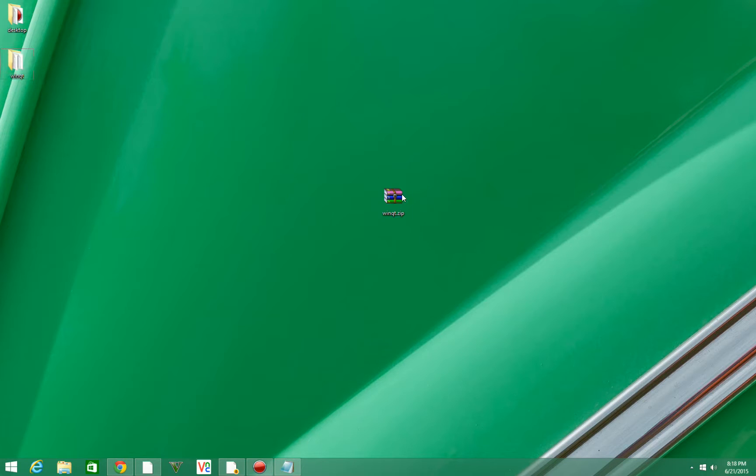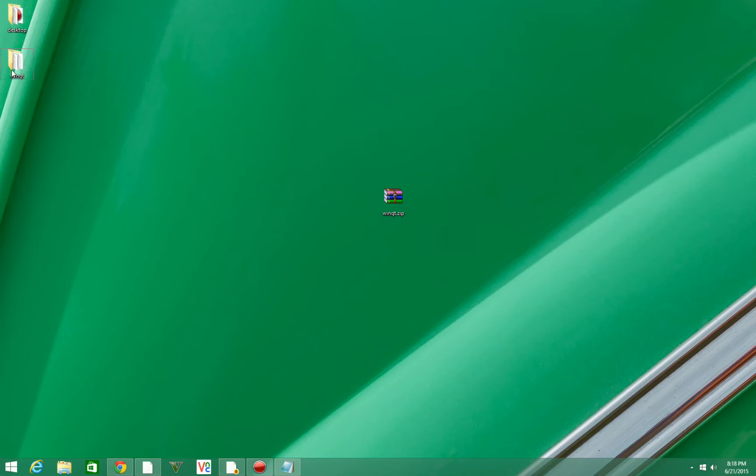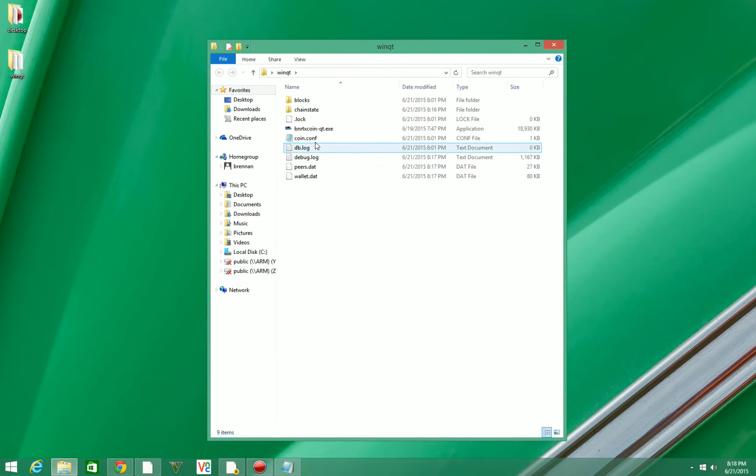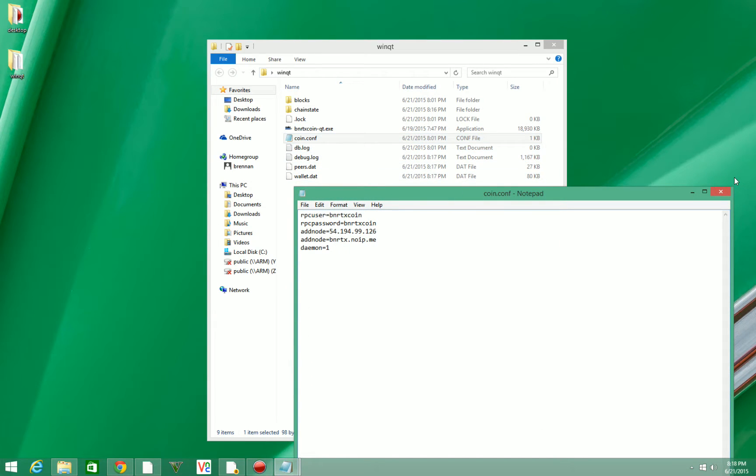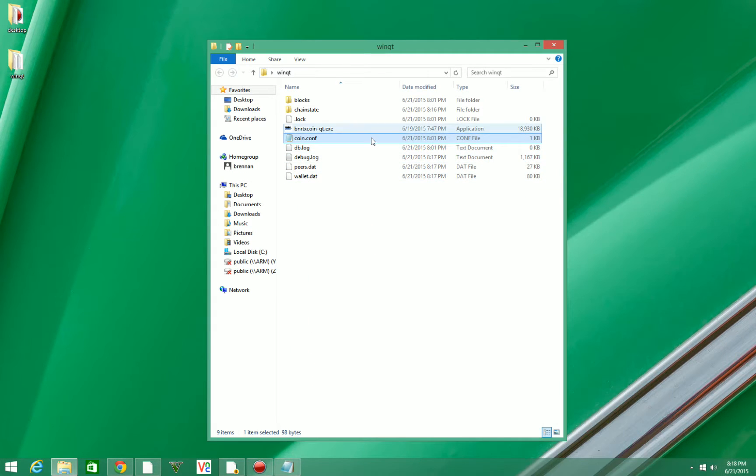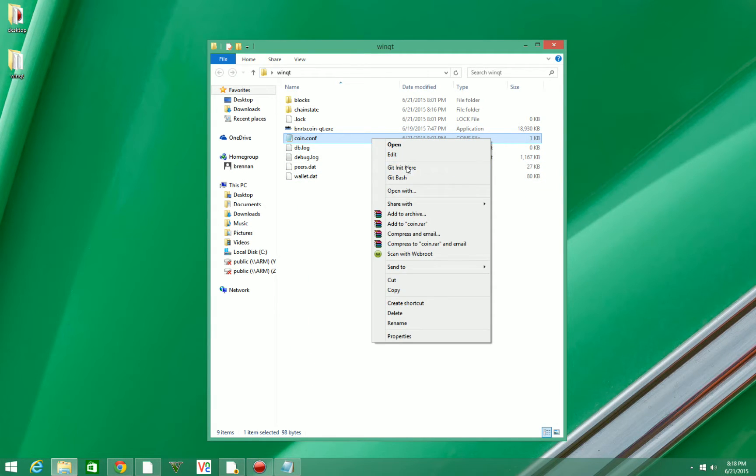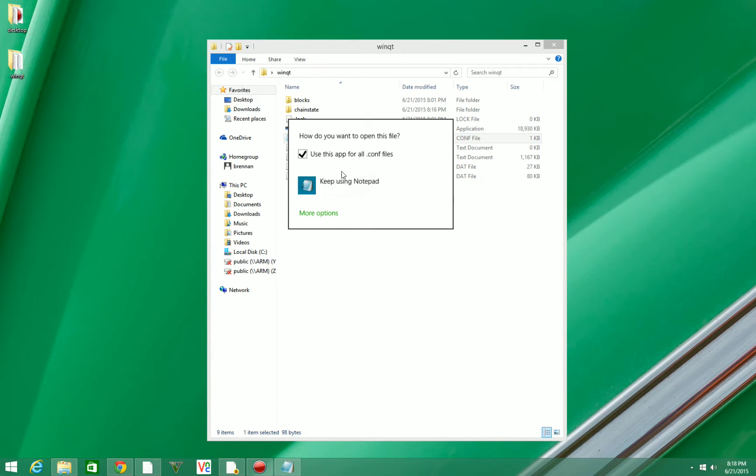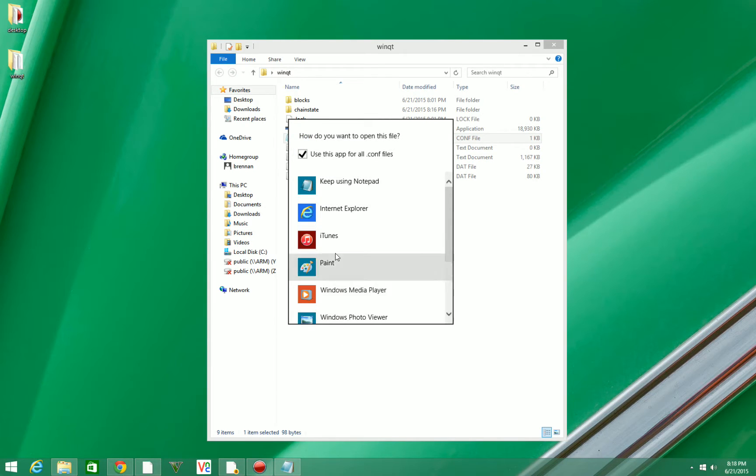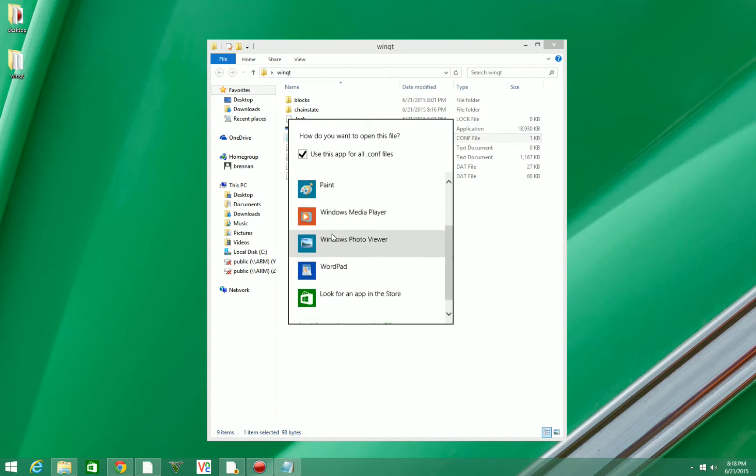The first thing you want to do is unzip the winqt file that downloads. Then open up that folder and go to coin.conf. You're going to hit open, and it's going to pop up something like this. Hit more options, find notepad on this list, and click notepad.